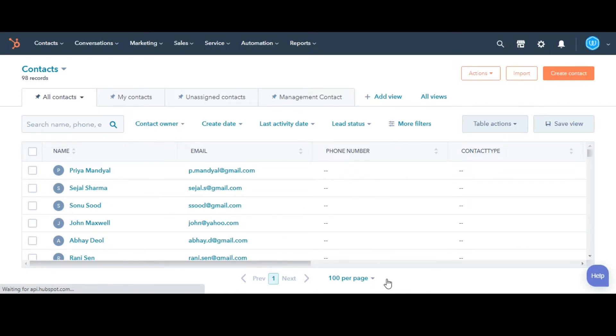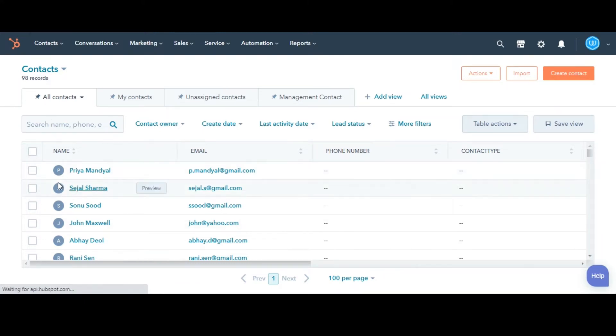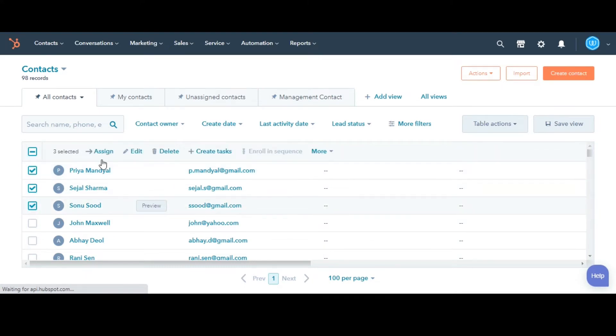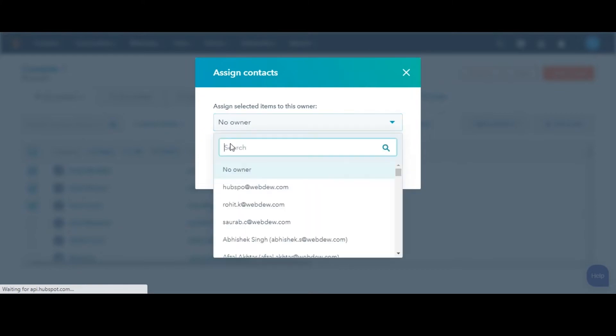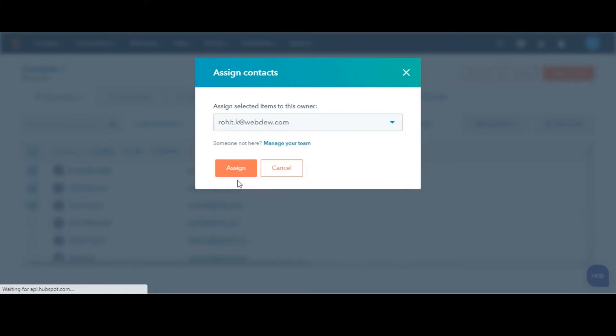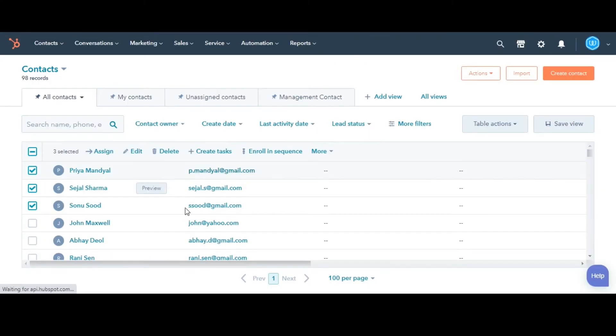First, I'll tell you how to assign an owner from the Objects Index page. Navigate to your records. Here I am taking contacts as an object. Select the checkboxes next to the contacts you want to assign. In the header row, click Assign. In the dialog box, click the Assign Selected Items to this Owner drop-down menu and select an owner. Click Assign. You can do it in the same way for a single record also.